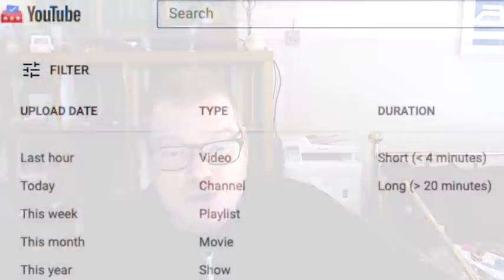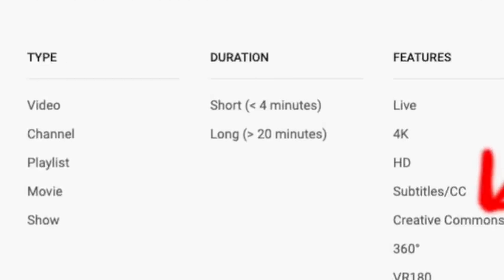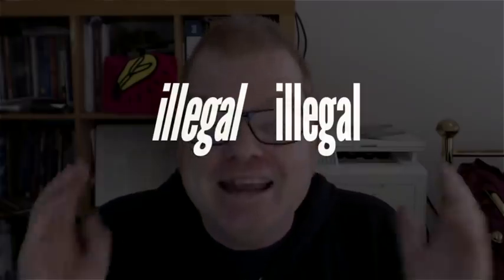Even if you're bypassing DRM — for example, for the purposes of downloading a Creative Commons licensed video that you have the rights to use — copyright holders have argued that you're still breaking DMCA 1201 by bypassing that digital lock. In some circumstances, the law even bars you from telling other people how to bypass that digital lock or sharing with them a tool to bypass that lock. And I want to be clear: by illegal, I don't just mean that it voids your warranty or breaks some kind of terms of service agreement. I mean illegal illegal.